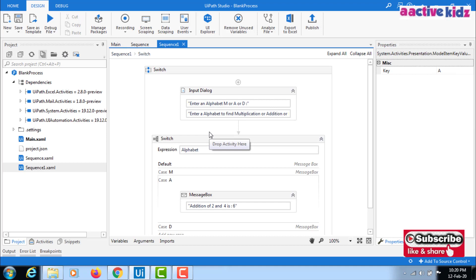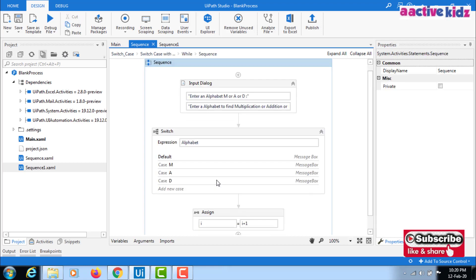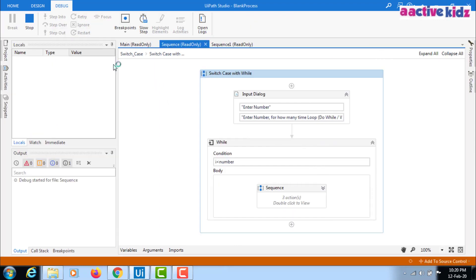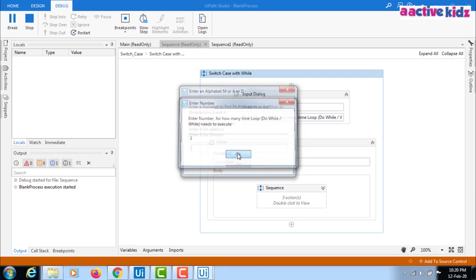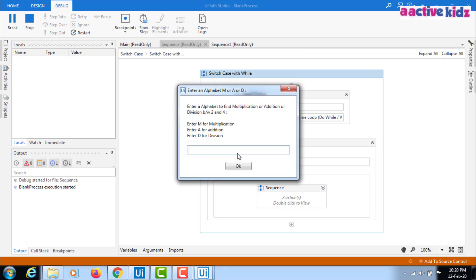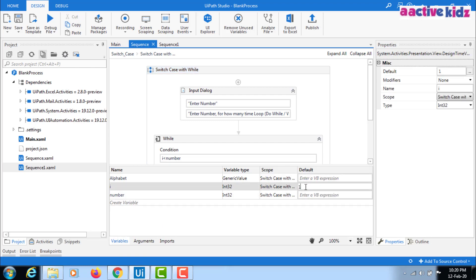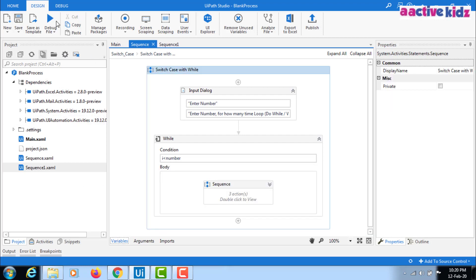For the same switch case statement, I'll quickly execute using the while loop. I am entering a number and verifying the condition: i less than or equal to number. If that is the case, I execute the switch case statement. I'm giving the value three, meaning I want to verify for three variables: M, A, and D. The variable i is starting from zero so it will loop three times.